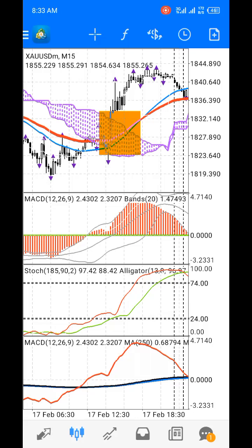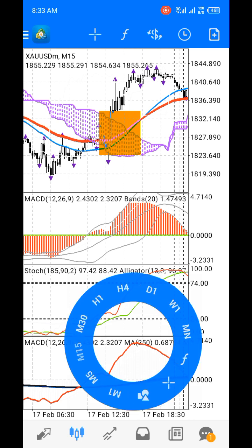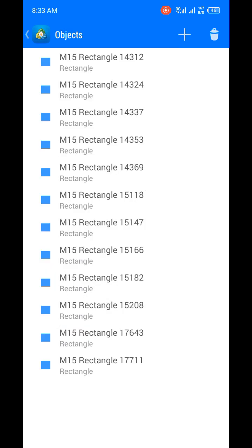Hi guys, welcome to another video on how to trade Forex. Today we'll be looking at how you can successfully trade gold XAUUSD on the 15-minute timeframe. I have XAUUSD on the 15-minute timeframe and the chart is divided into four windows.